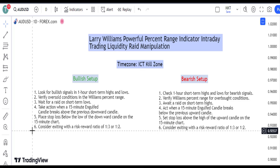This candle pattern signifies a strong bullish reversal and validates your entry into the trade. Set your profit target to a 1 to 2 or 1 to 3 risk-reward ratio and set your stop-loss as you enter the trade.